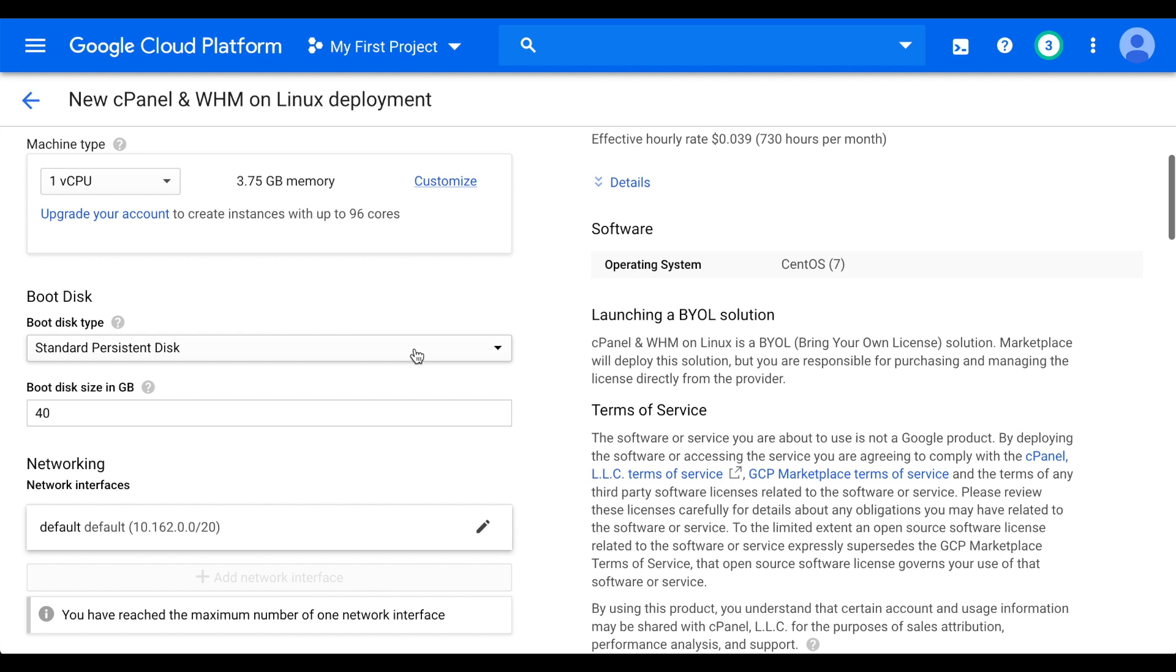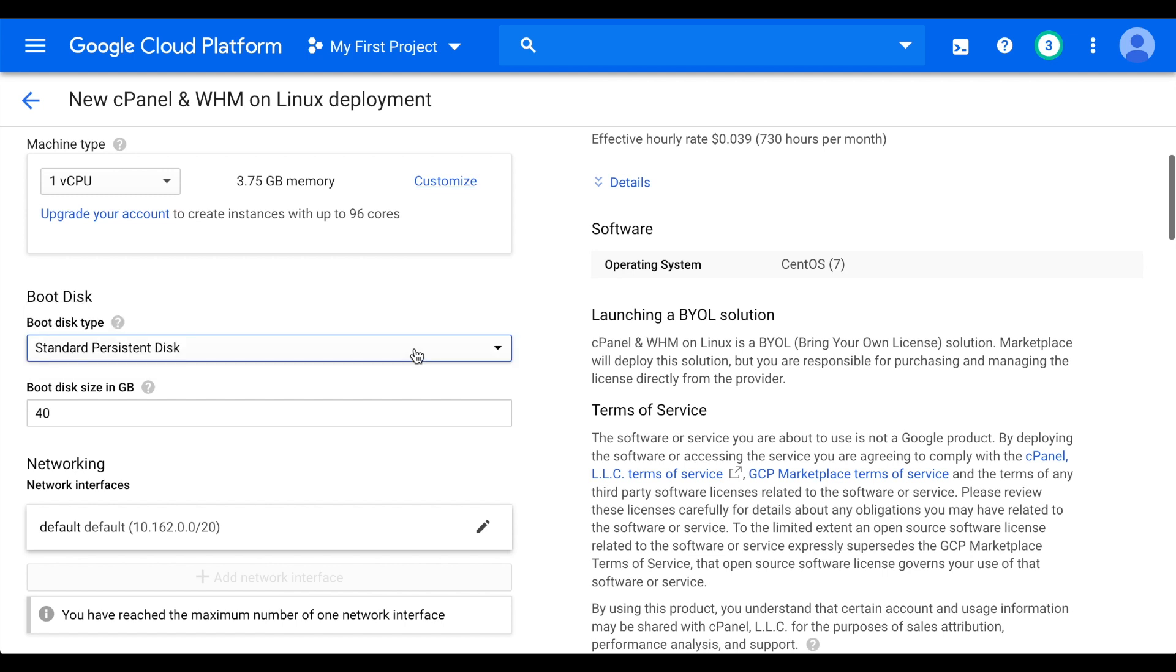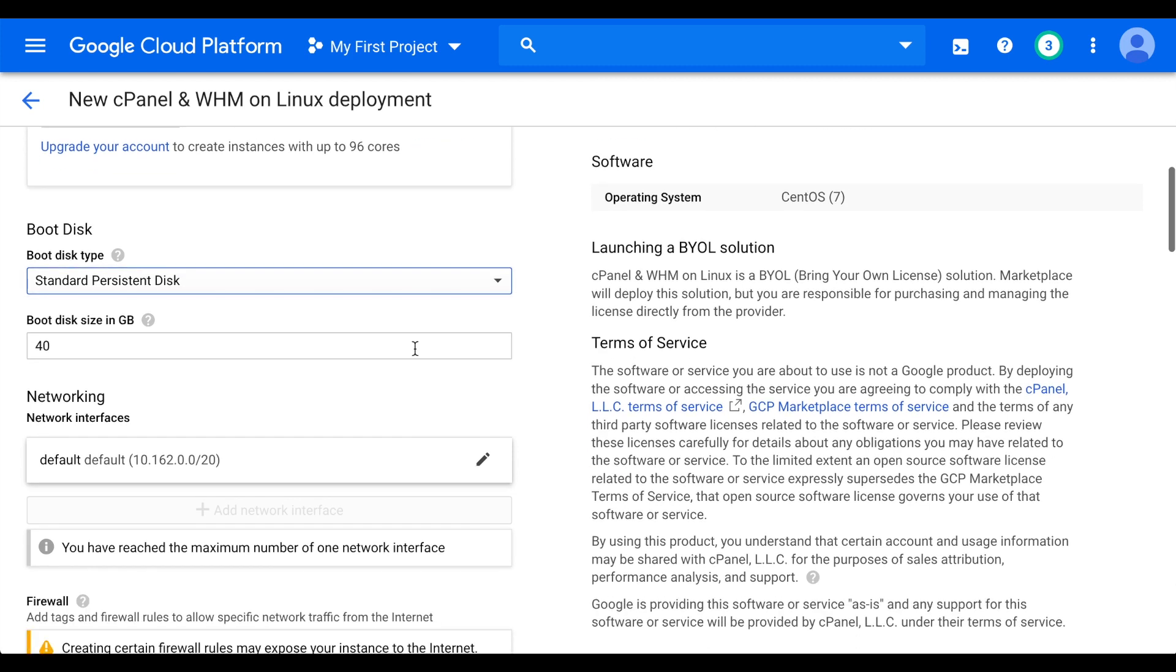In the Boot Disk section, select Standard Persistent Disk for the Boot Disk Type, and then set the Boot Disk Size in Gigabytes text box to a value of 40 GB or more.